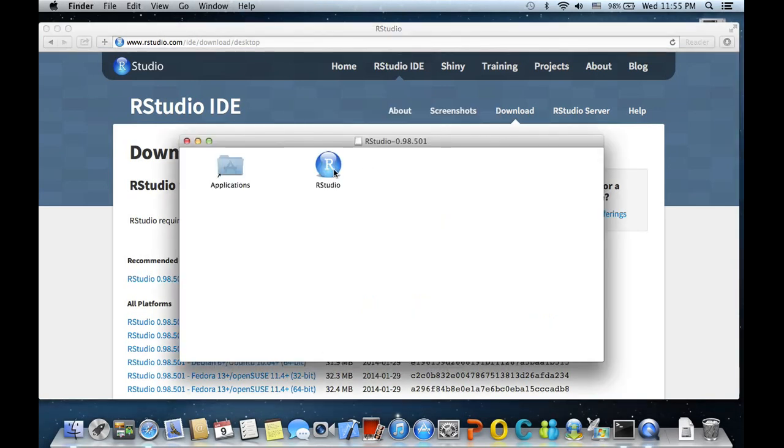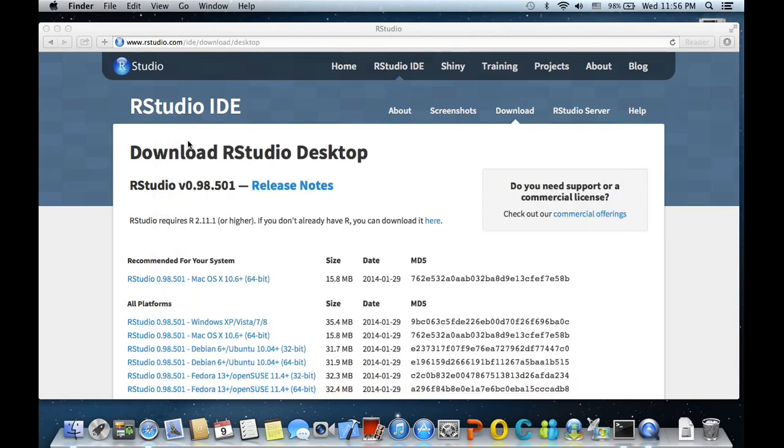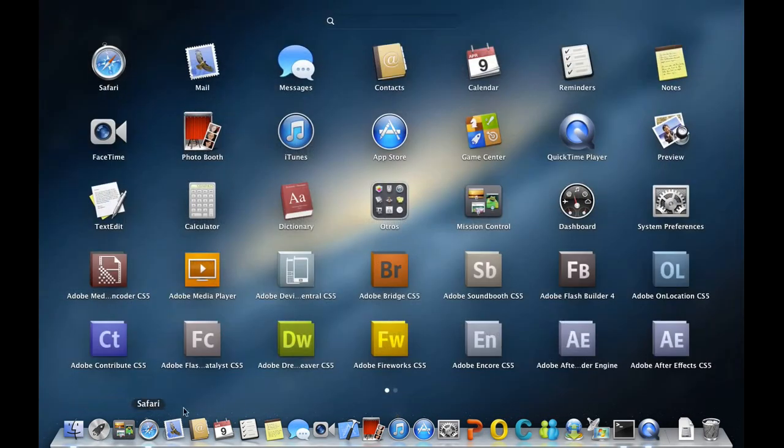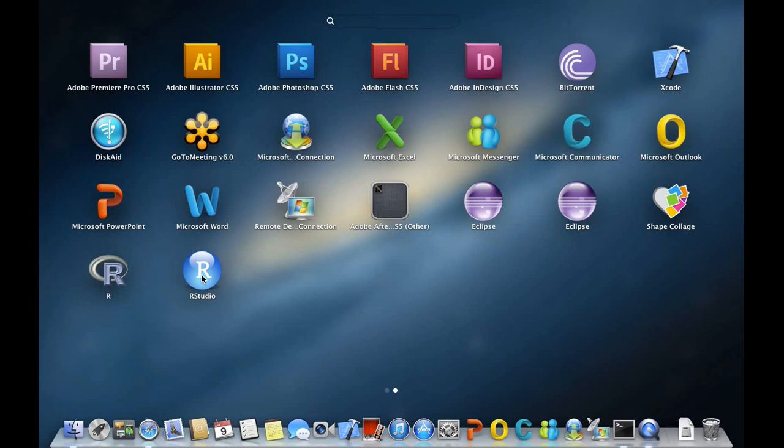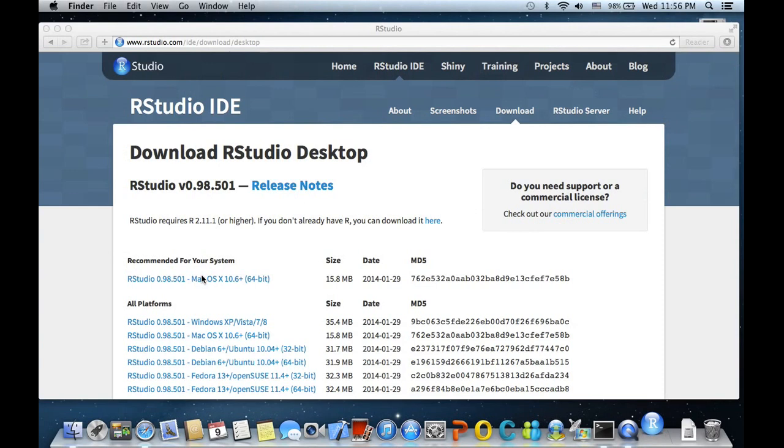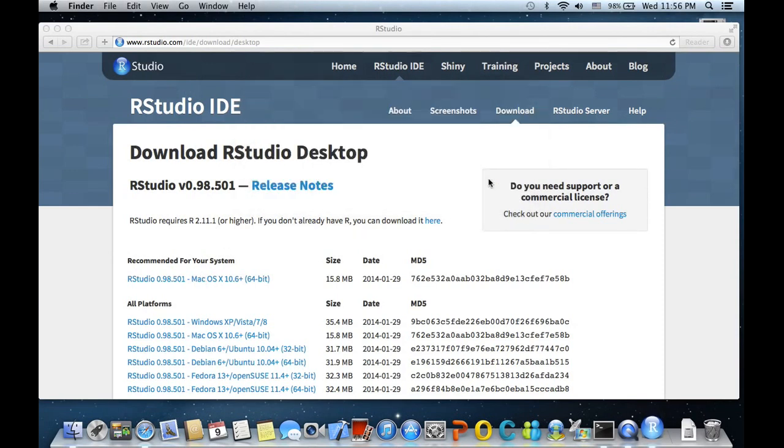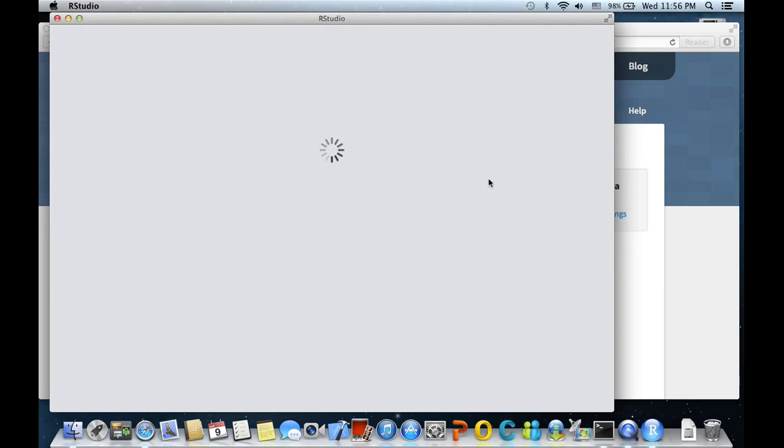And we are done. Let us move RStudio into Applications. So if we now go to launch, we see R here. Let's click on it and launch it.